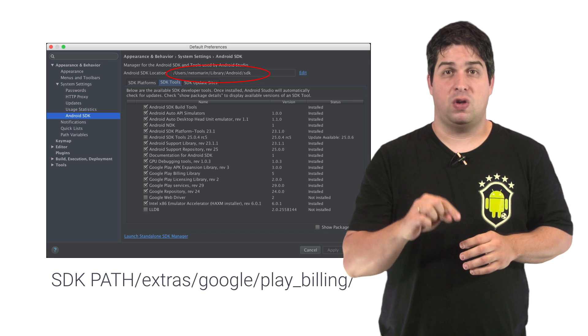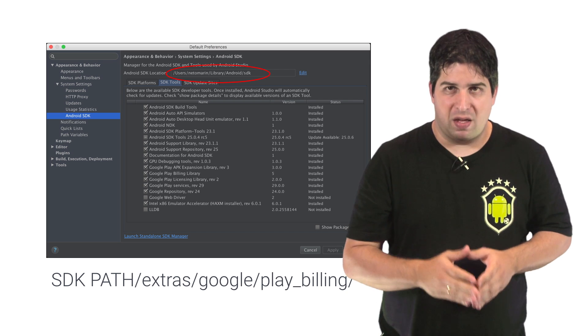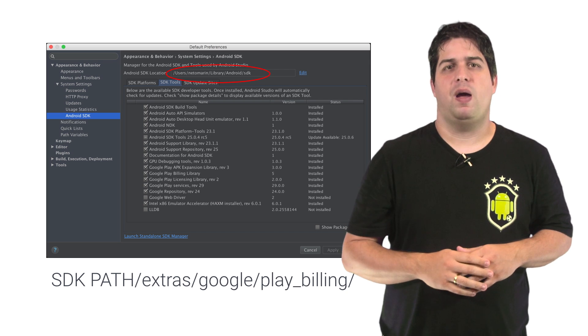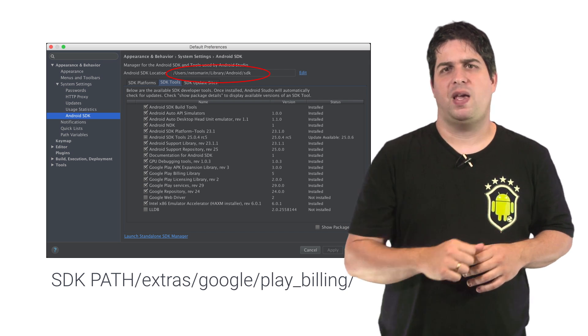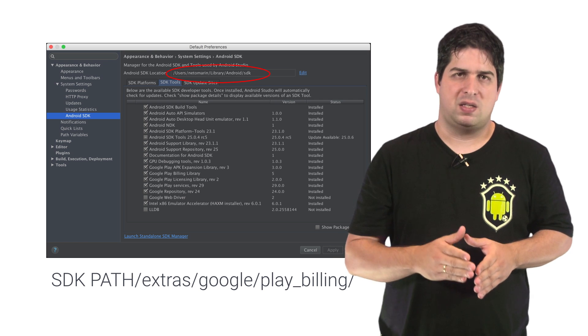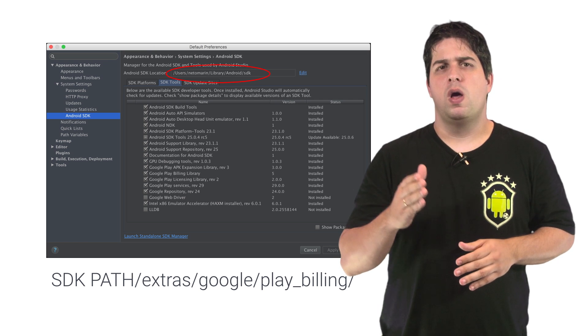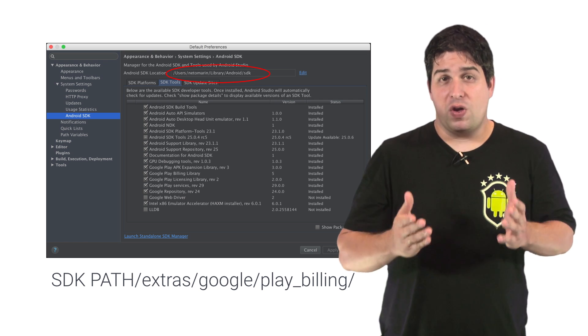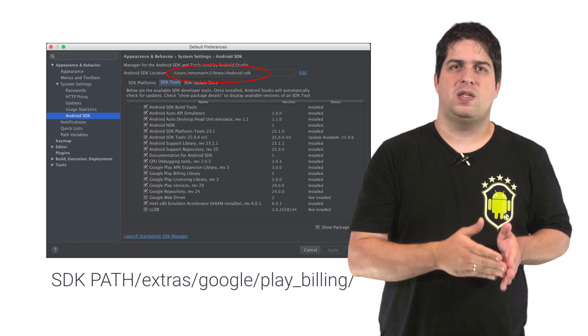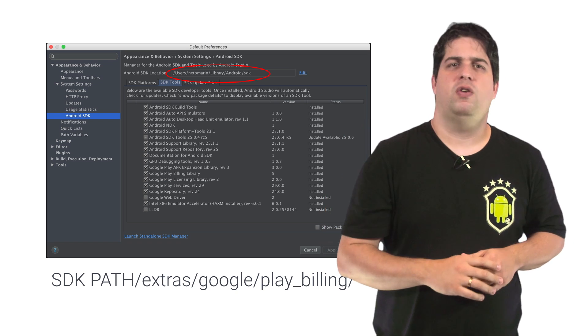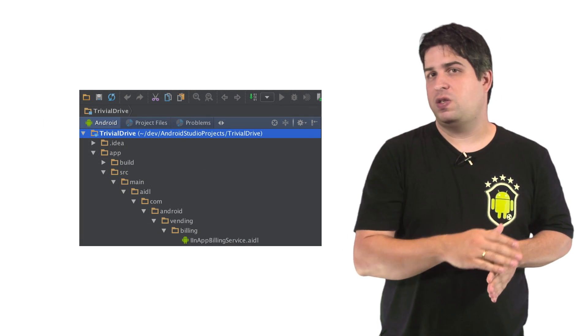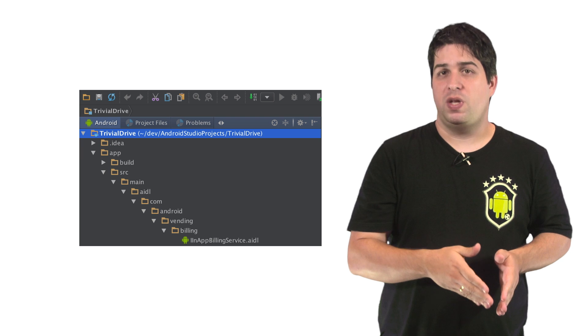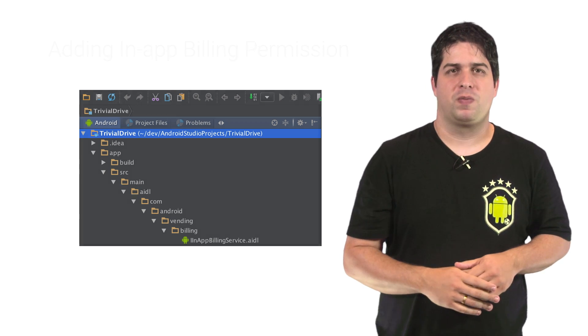A sample AIDL file, in-app-billing-service.aidl, is provided by the In-App Billing library. And you can find it in your SDK installation in the folder Extras Google Play underscore billing. You can check your SDK installation inside Android Studio. Using the file explorer in the operating system, copy this file into your project.